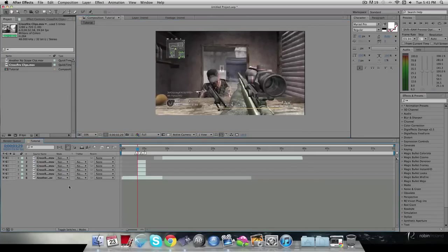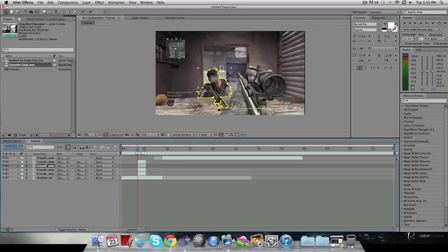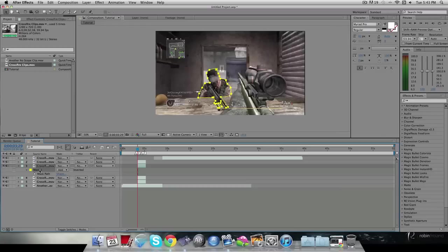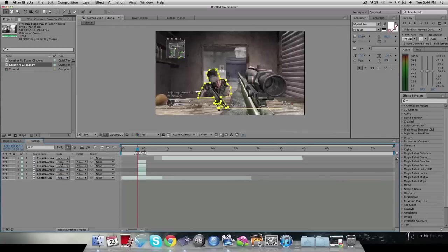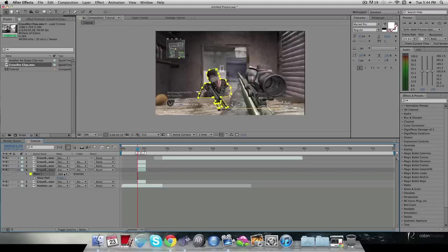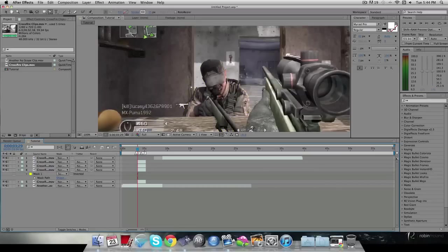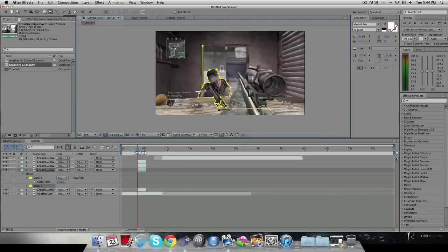For the third mask, go to M on one clip, hit Command+C to copy the mask, go to the next layer and hit Command+V, then set that mask to Subtract mode. This subtracts that shape. Now on this layer I'm going to mask out the door as well.